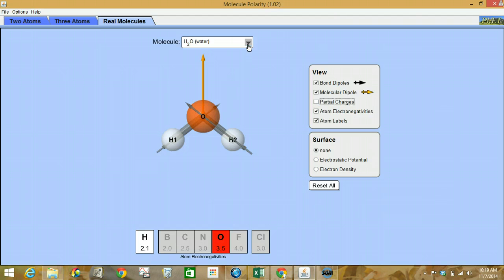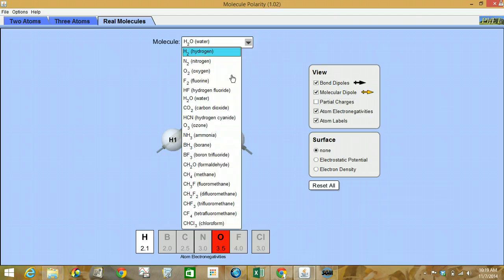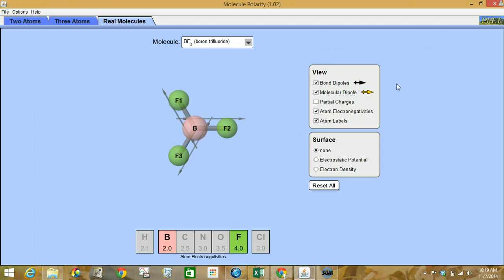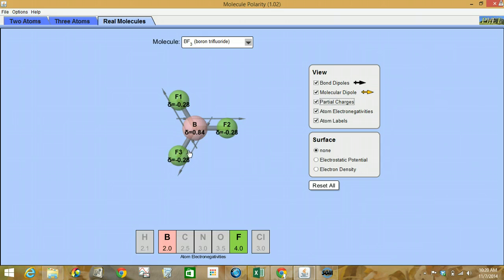Moving on to BF3. There we go. Notice the bond dipoles are all the black arrows. Molecular dipole — there doesn't appear to be any yellowish arrow appearing. Partial charges — notice every single end is the same.